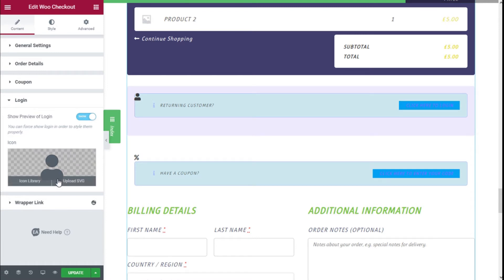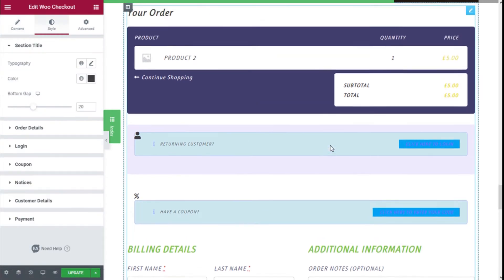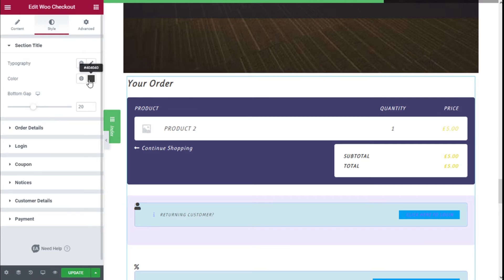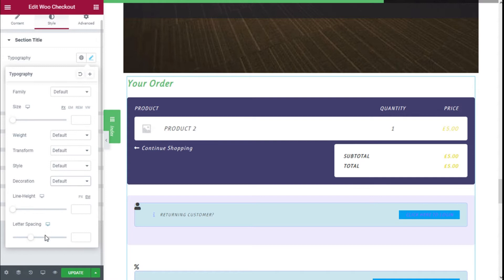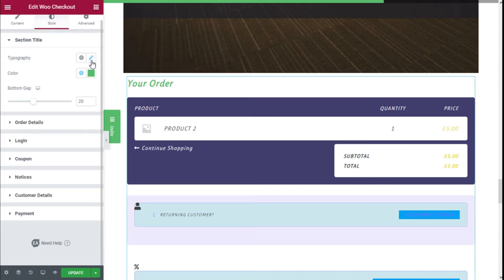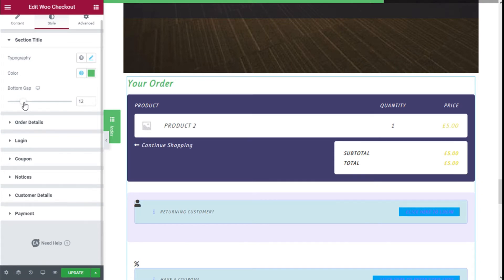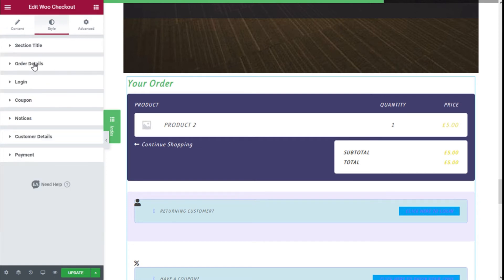We have an option to log in to our account. Moving to the Style tab, we can change the section titles — this one right here. We can change the color, typography, font family, size, weight, transform, style, decoration, line height, and letter spacing. We can also increase the gap between the order details and the section title; we are going to leave that at 10.